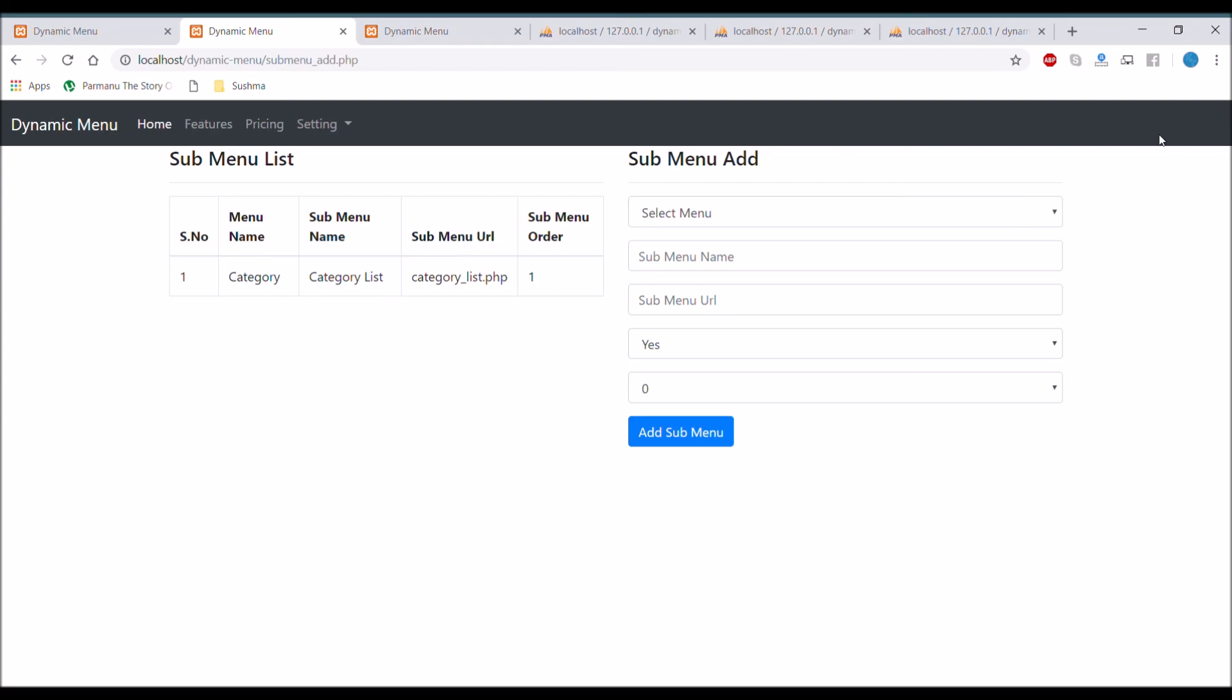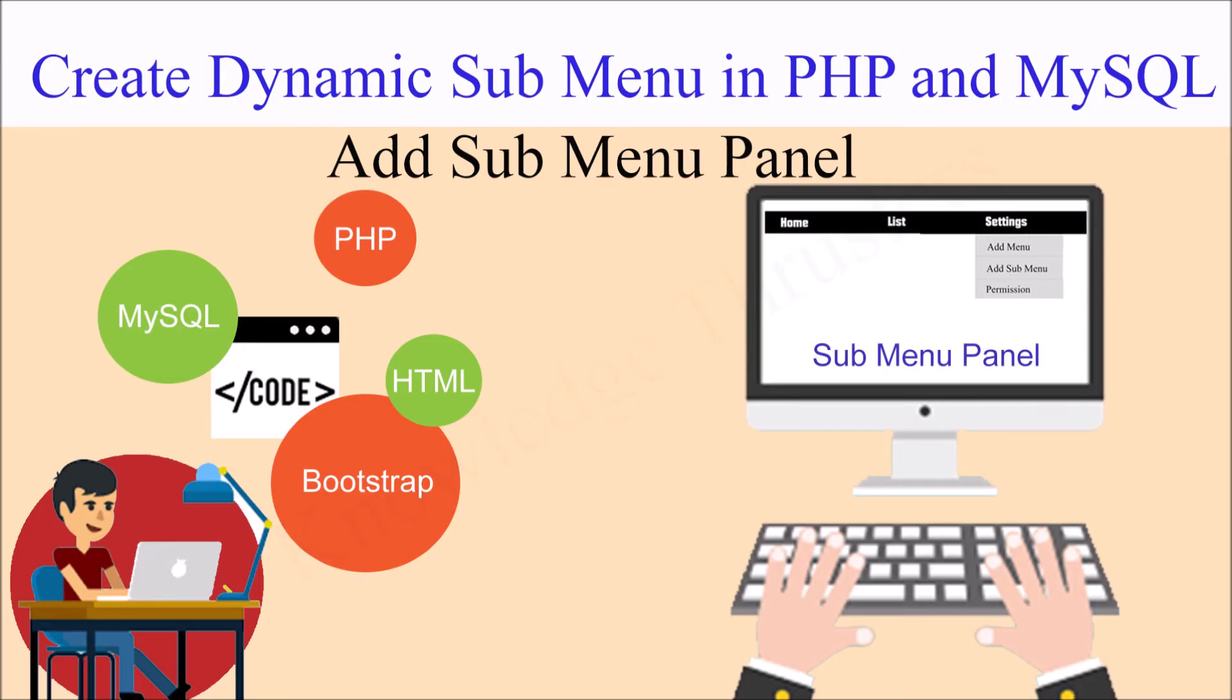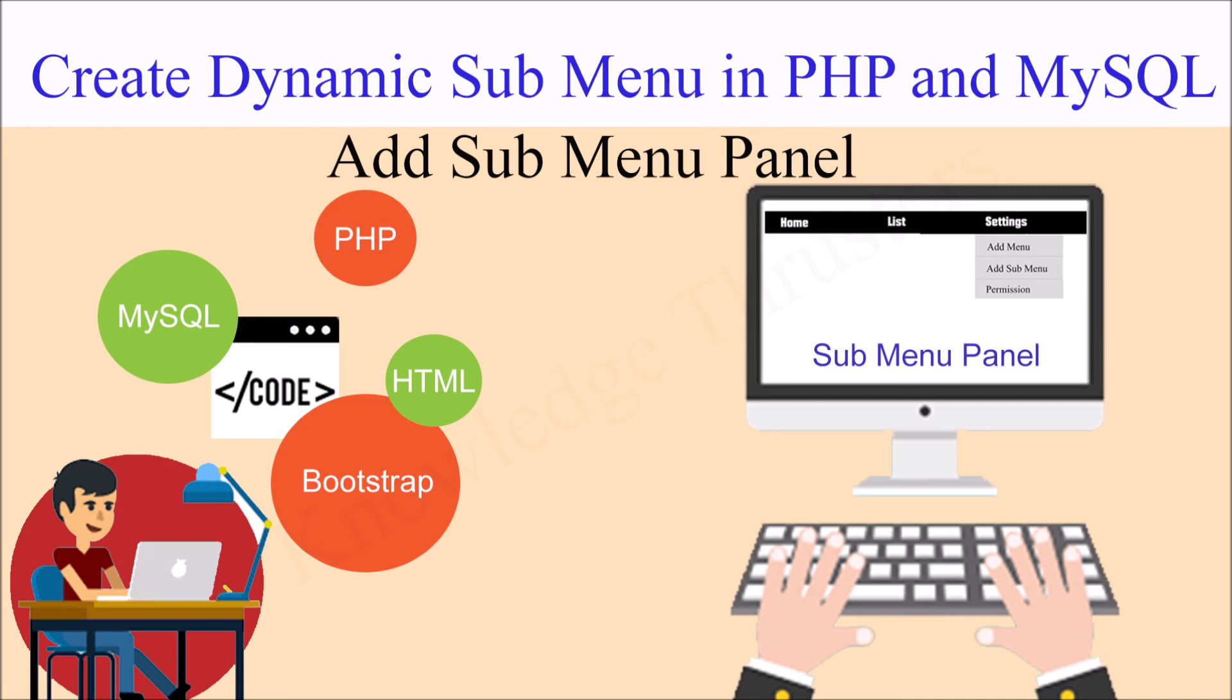So in this video I have shown you how you can add a submenu panel. So in the upcoming video I will be showing you how you can display your first one that is menu. And second one is that is submenu as drop down inside your main menu. So let's see in the next tutorial. So thank you so much for watching. Please like, share and subscribe to my channel.